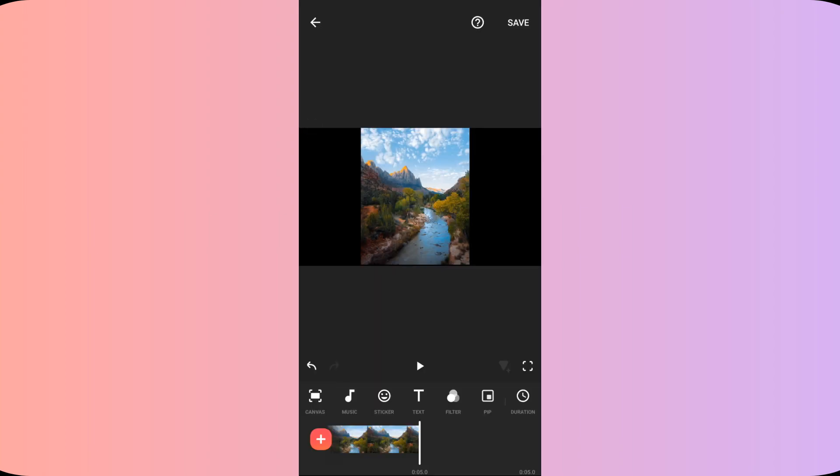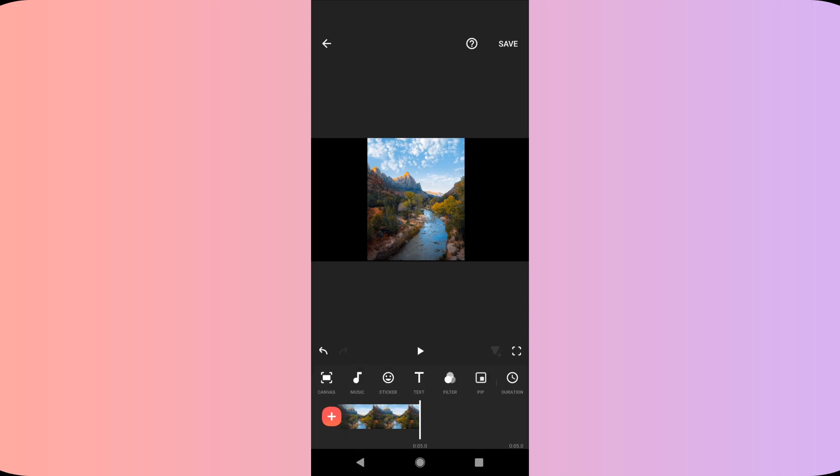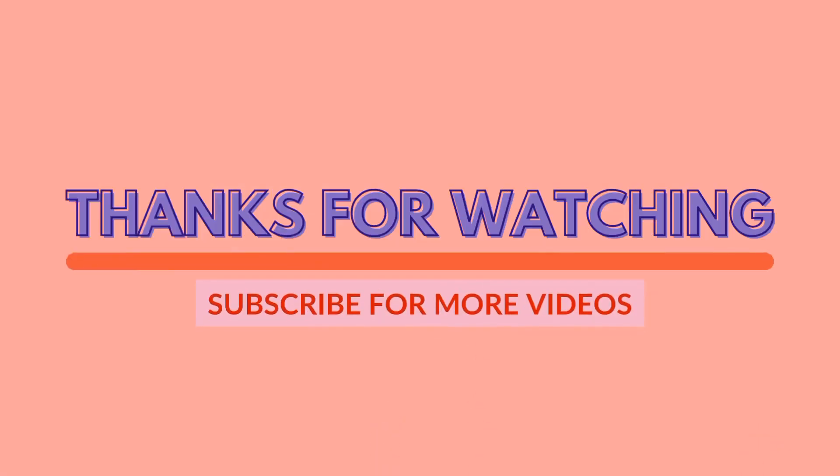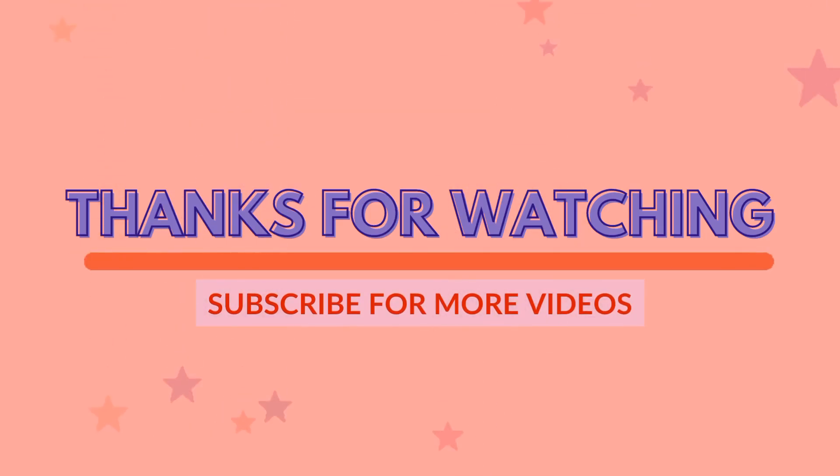So that's it for this video. I hope you find this video useful. If yes, please give it a like, share your views in the comment section and please subscribe to the channel Cinematic Edits.